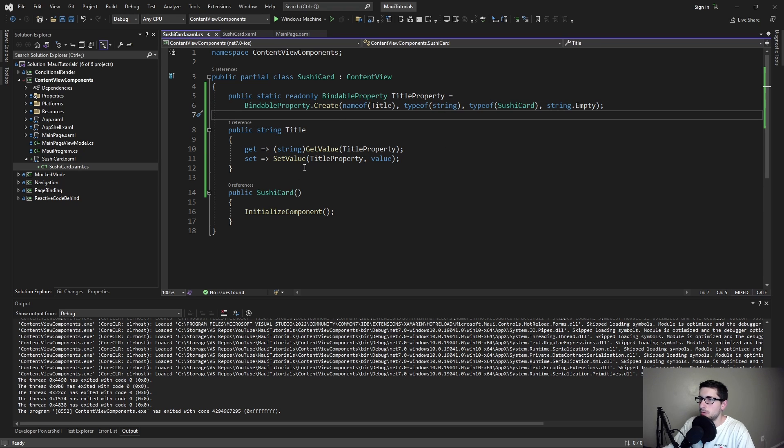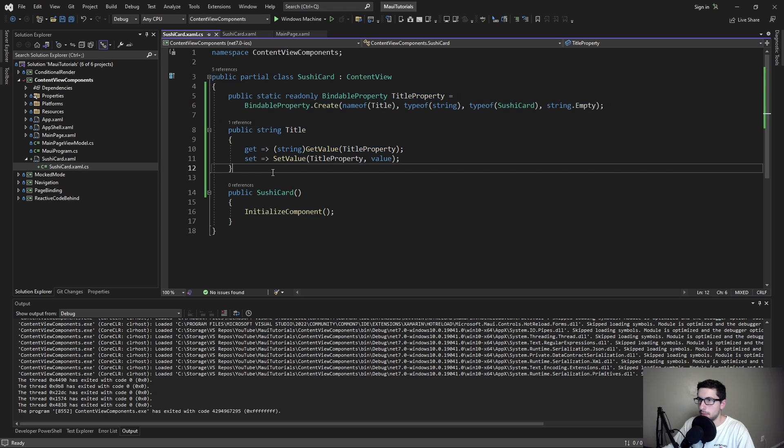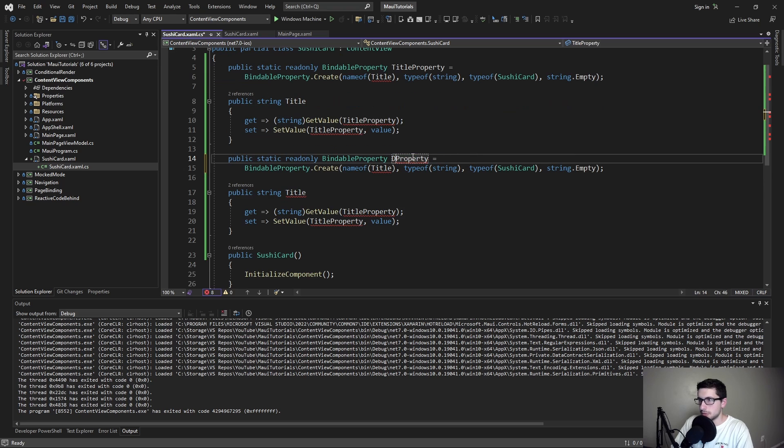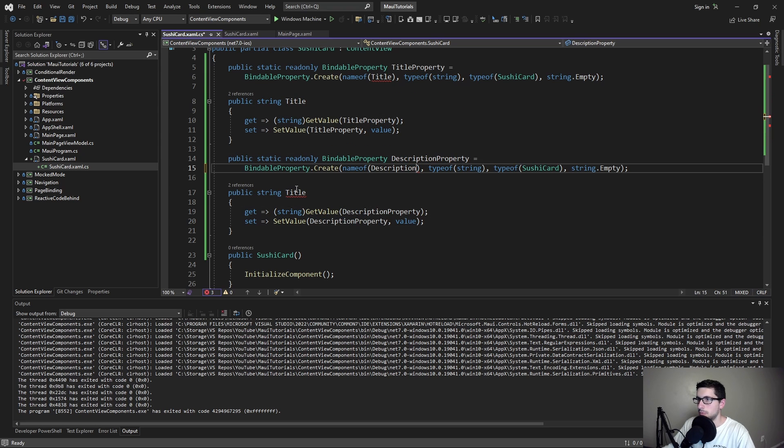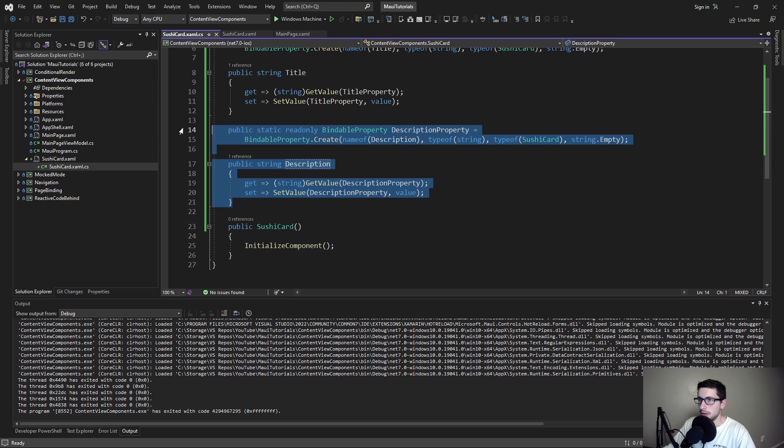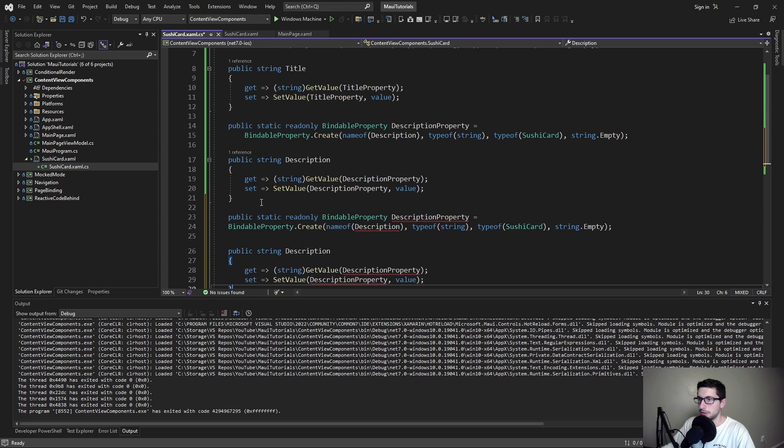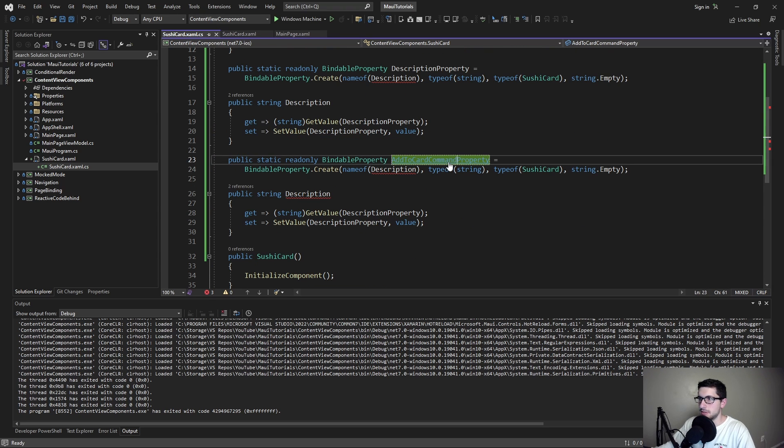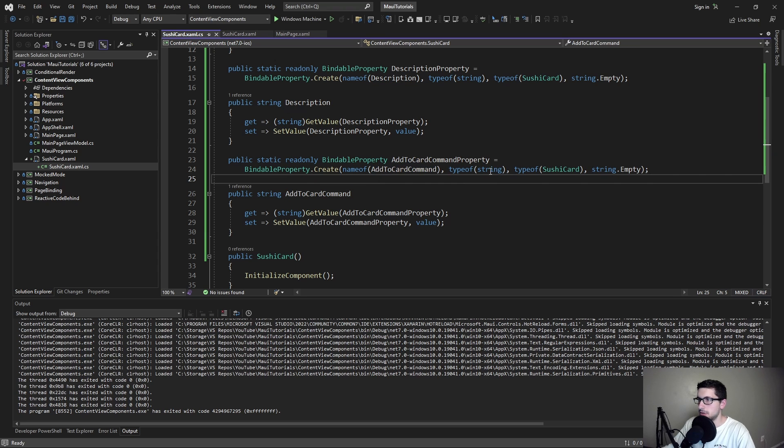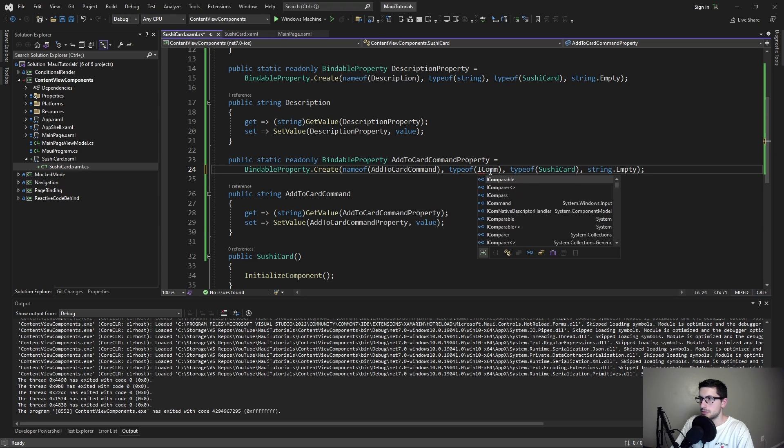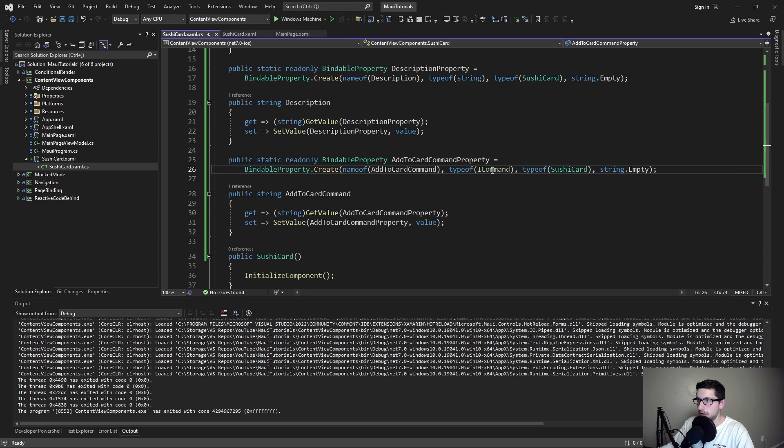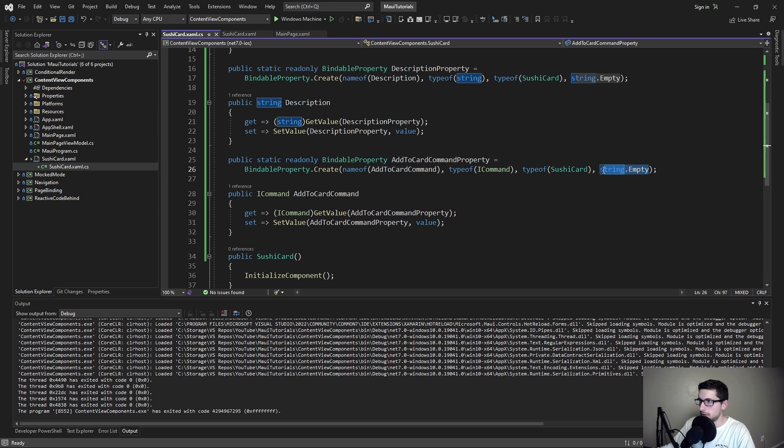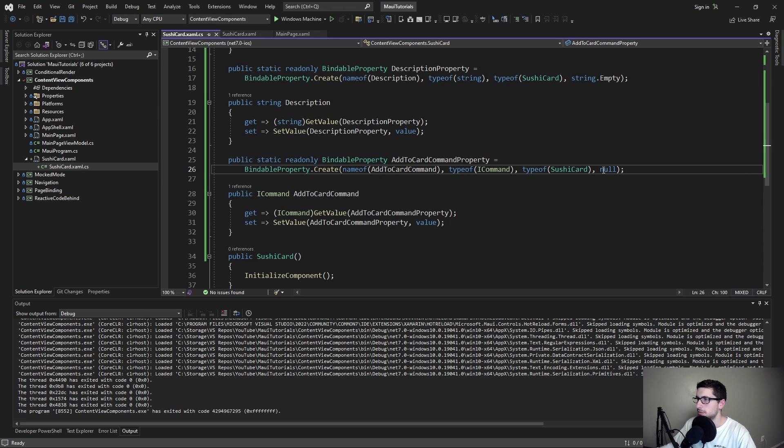While we're here, let's add other bindable properties. One for the description. So we'll have a description property which is also going to be a string. And then one more bindable property to pass in the add to cart command. The type here is actually going to be not a string but an MVVM ICommand. The default value should probably be null.